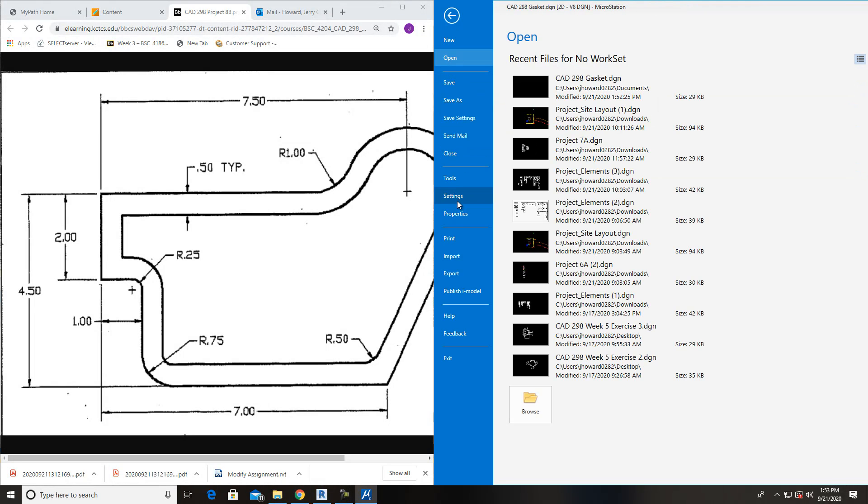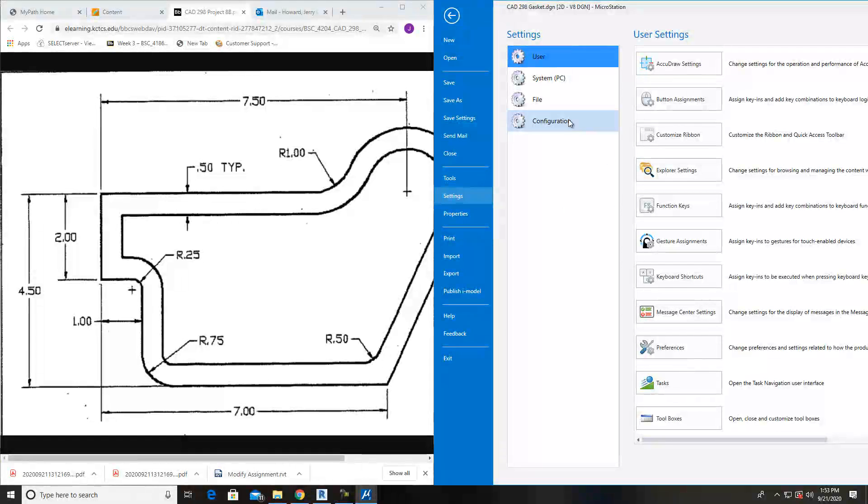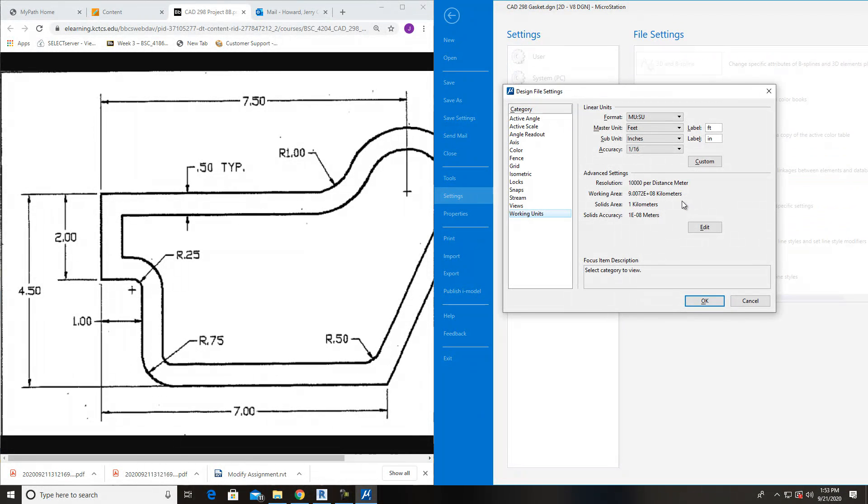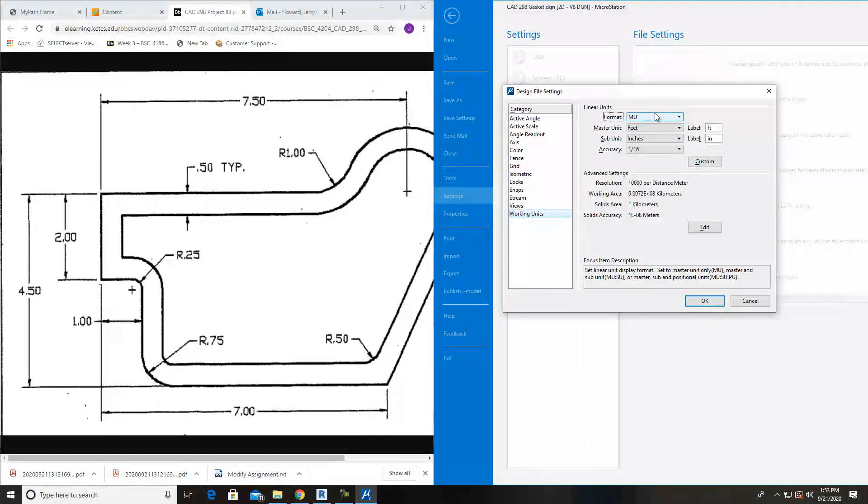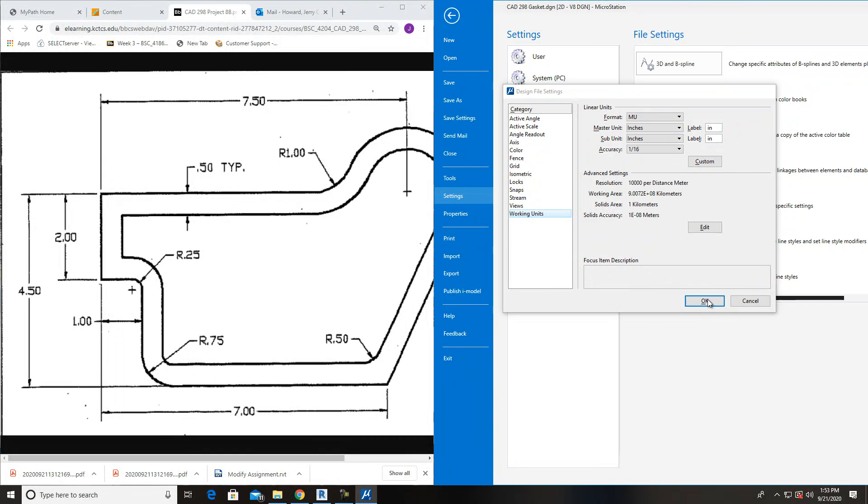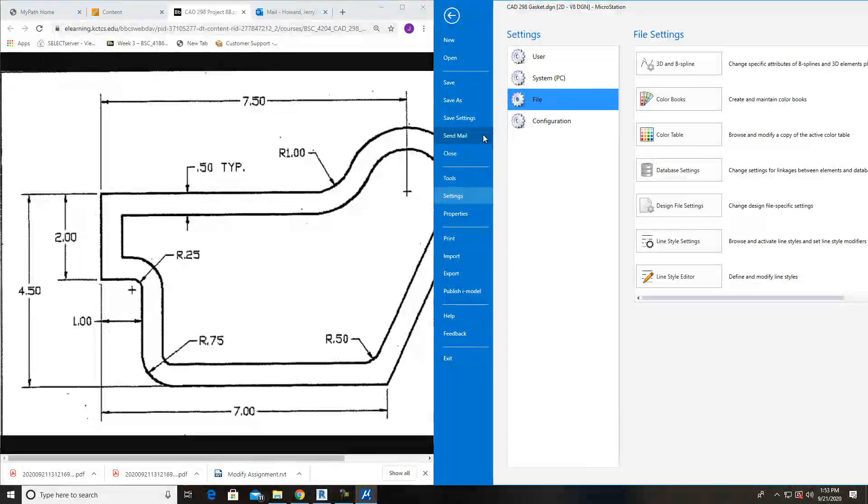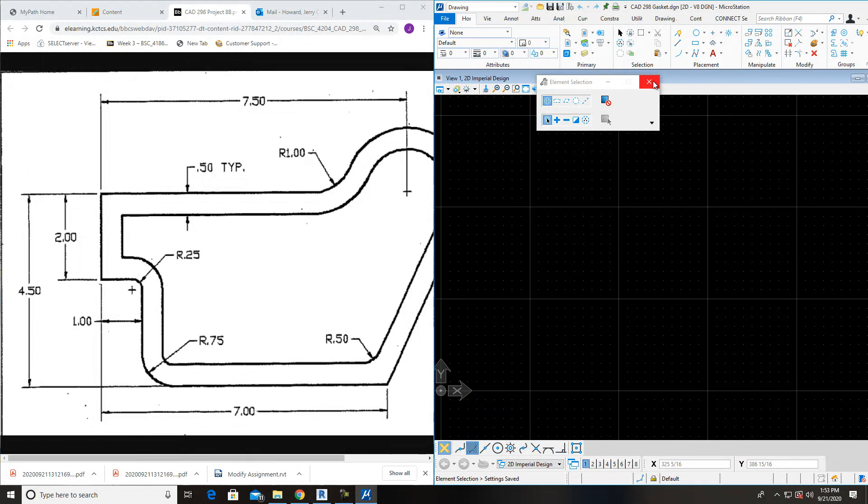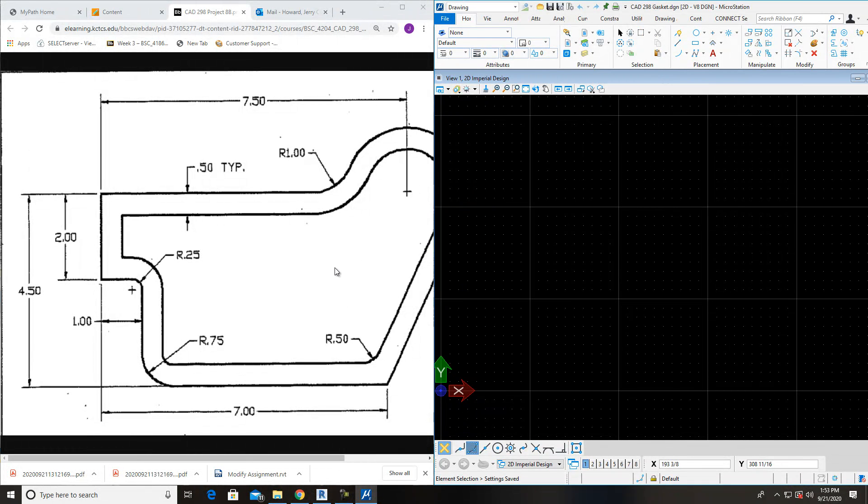I'll do file, settings, file, design file settings, working units. This one's going to be master units in inches. And then OK on that. The rest of everything should be fine. Save settings. We're ready to draw this.